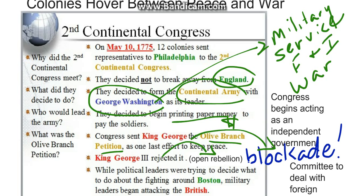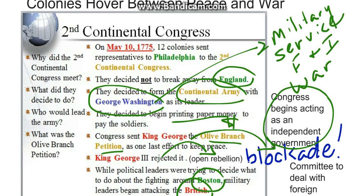King George basically ordered a blockade of the coast and did not let any supplies get into the colonies or out. While political leaders were trying to decide what to do about the fighting around Boston, military leaders began attacking the British at the same time. At the Second Continental Congress, Congress began to act as an independent government and formed a committee to deal with foreign nations separate from Great Britain.